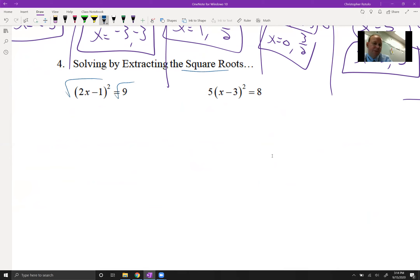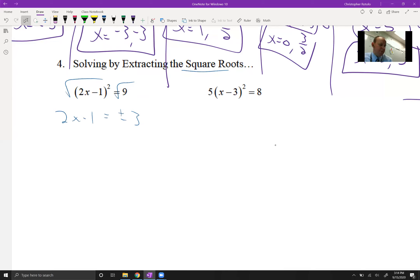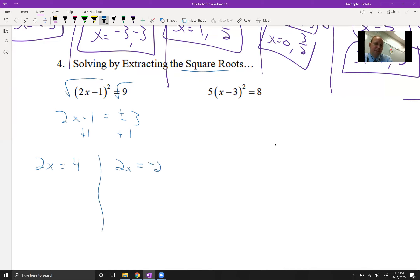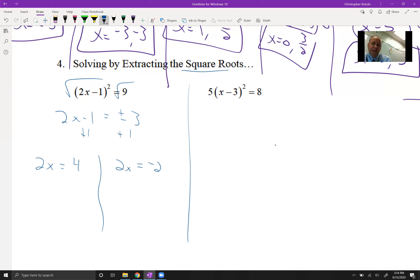Extracting the square root: we get 2x - 1 = ±3. Very important to have that plus-or-minus because we need two solutions. Adding 1: if it's positive 3, then 2x = 4; if it's negative 3, then 2x = -2. So we split into two cases. Since these were integers, we work with them: x = 2 and x = -1.